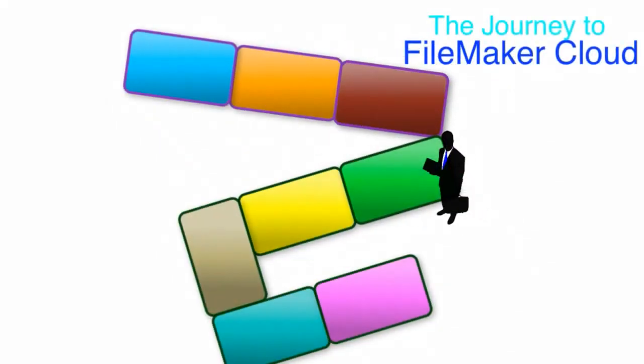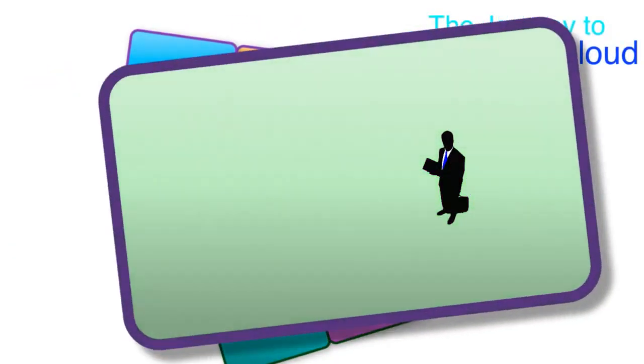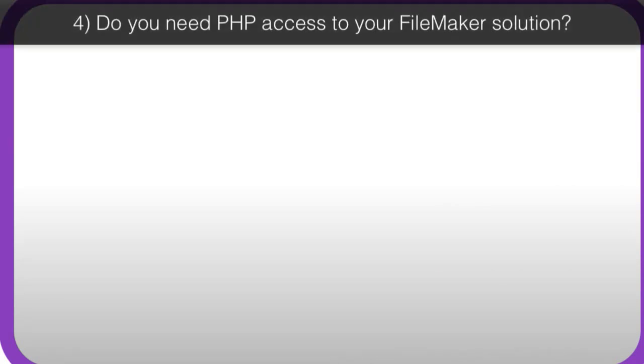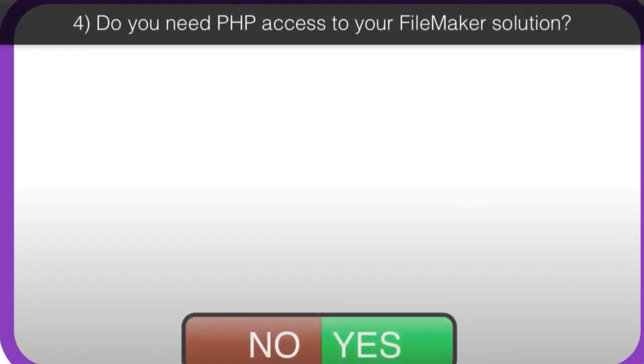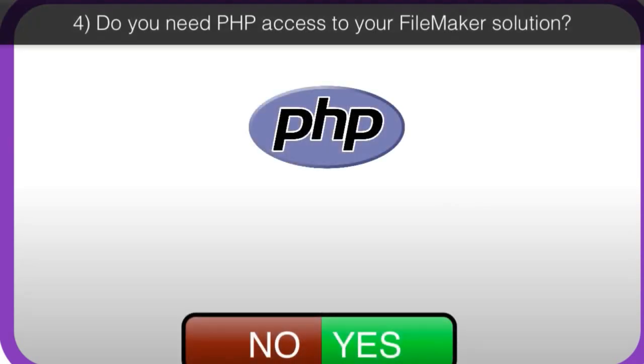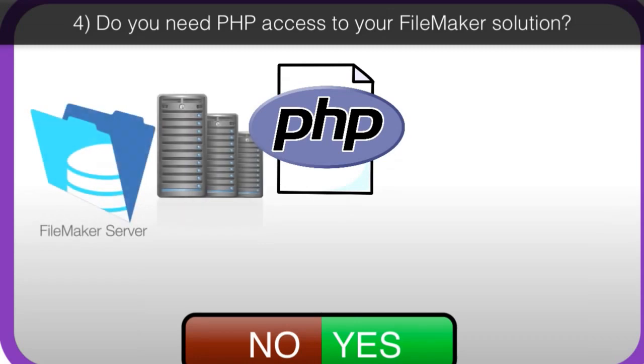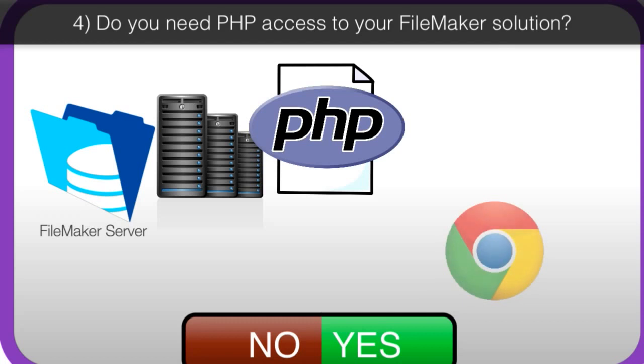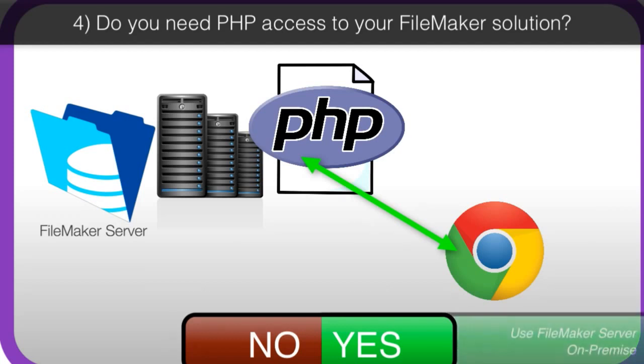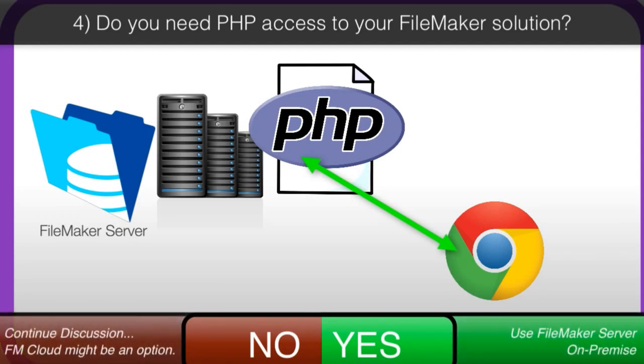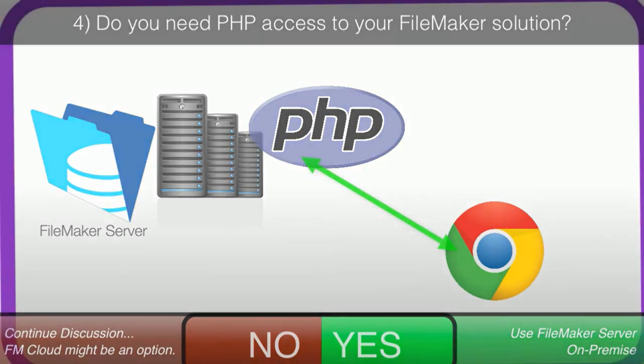Next question. Do you need PHP access to your FileMaker solution? FileMaker calls this custom web publishing, but we're talking about PHP pages that actually can talk to FileMaker. Some FileMaker customers actually use publicly accessible web pages to access their FileMaker solution to either load data into it or to display data. And if you need this, that is not currently supported with the FileMaker Cloud. So in that situation, you want to use the on-premise FileMaker server.